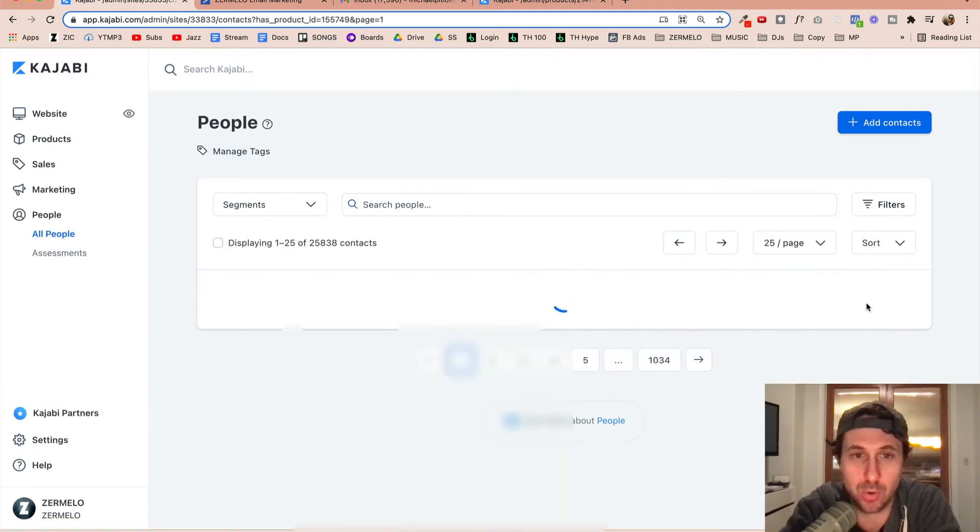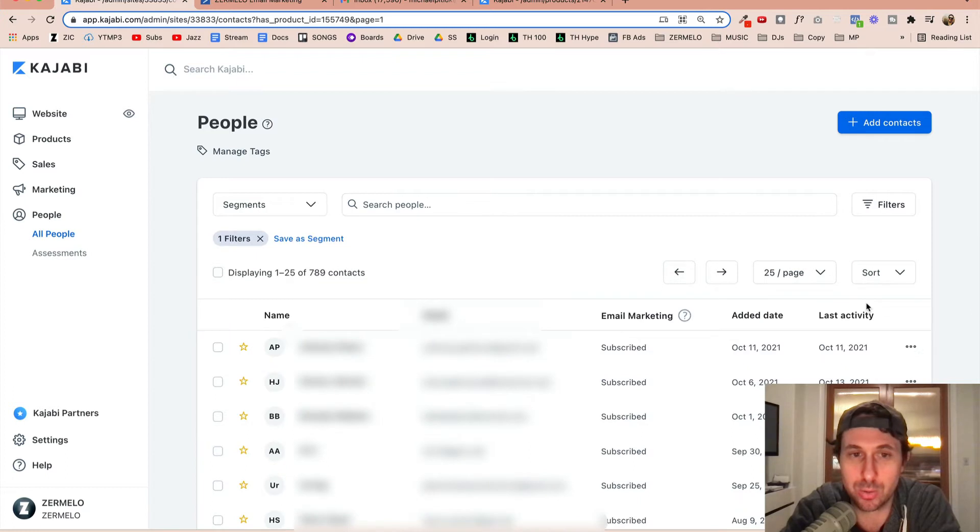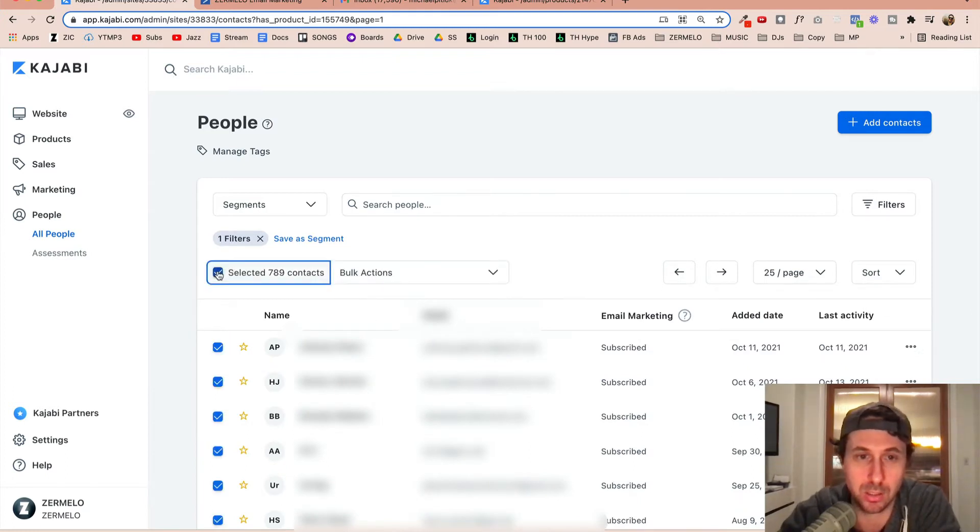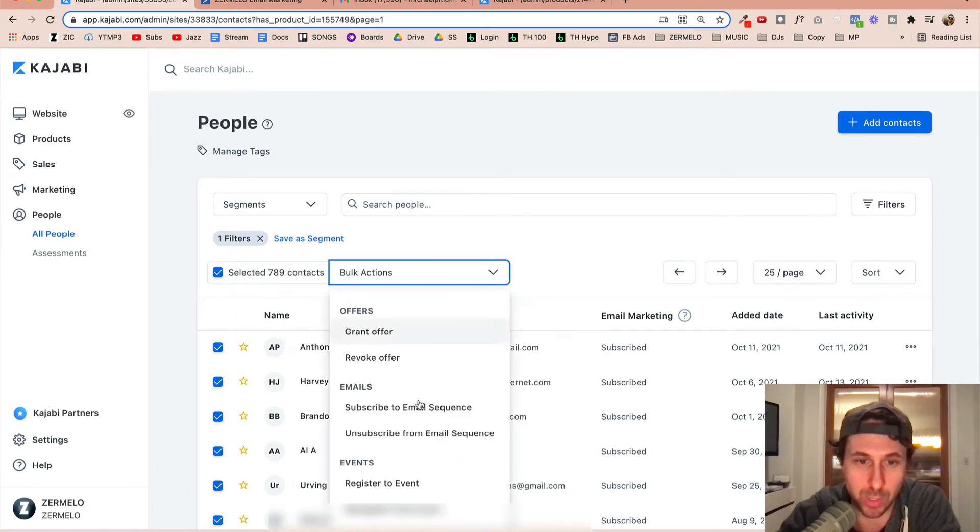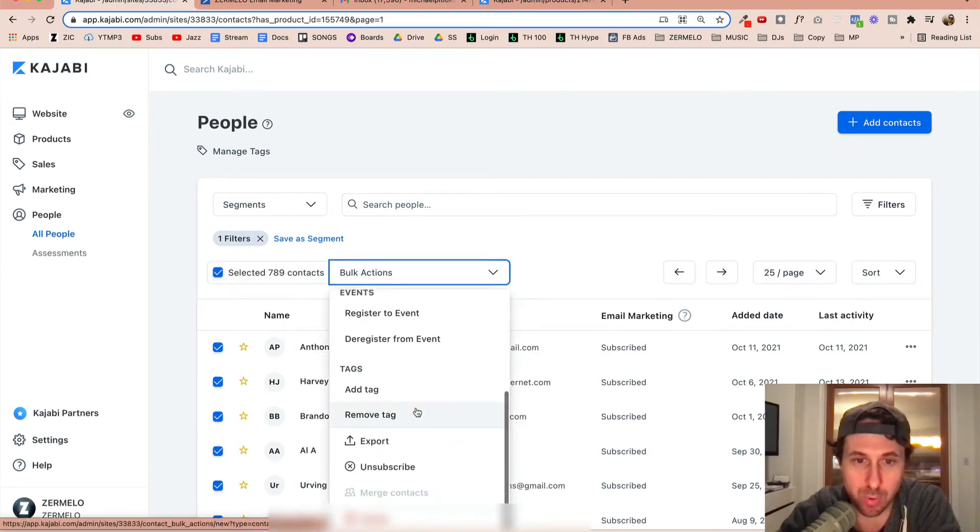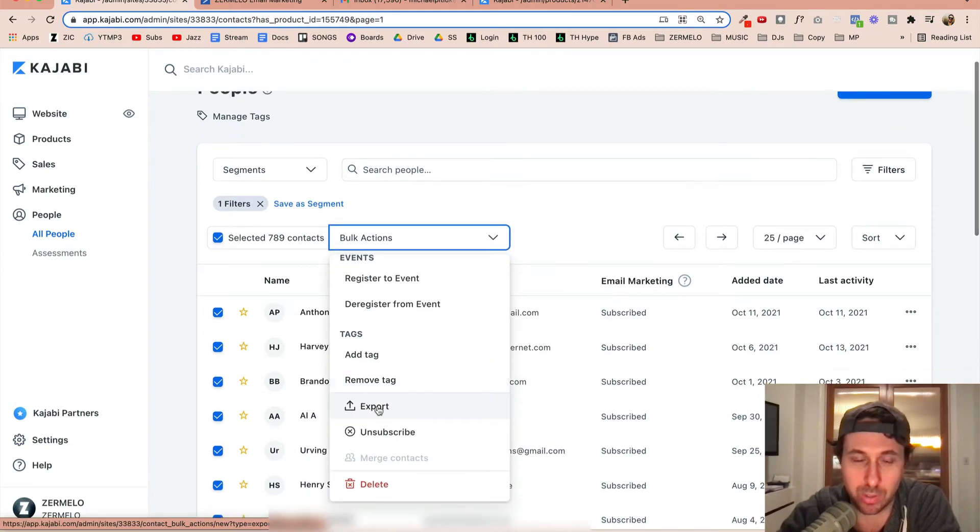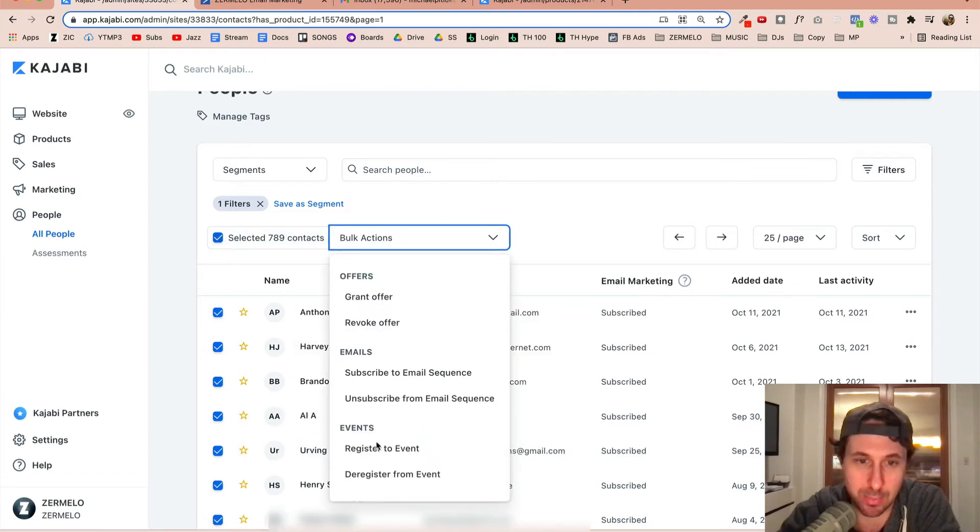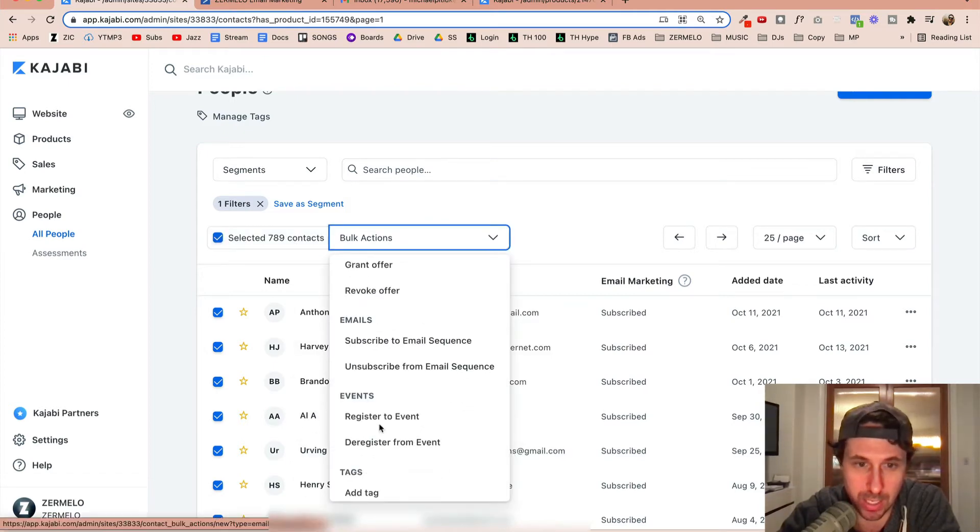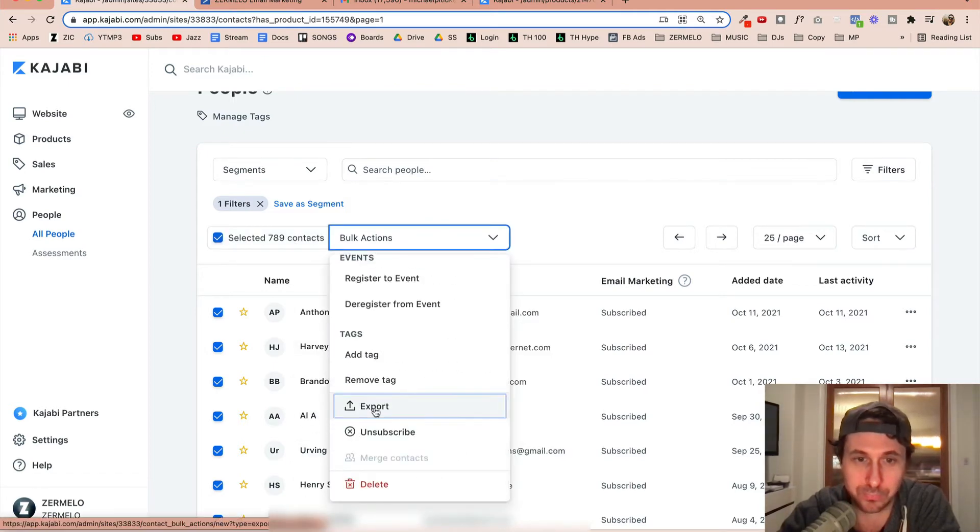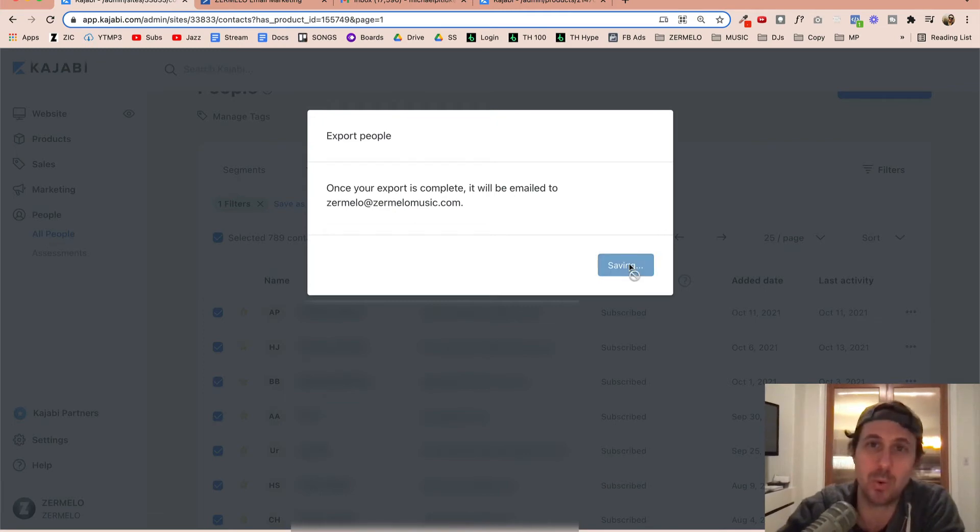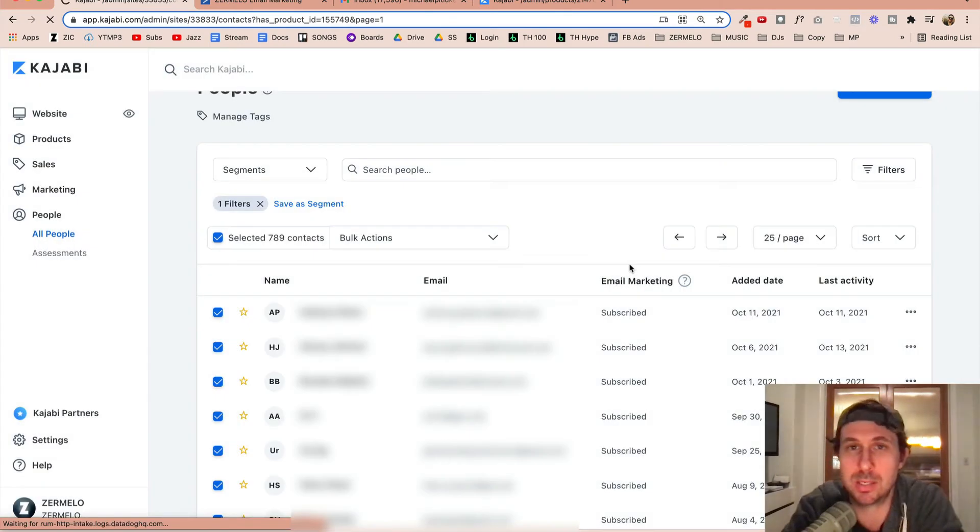And so what I want to do is I want to take all these contacts here, and then what I need to do is export. I selected all 789 and I'm going to go ahead and export. And then Kajabi is going to send me an email when that export is done.